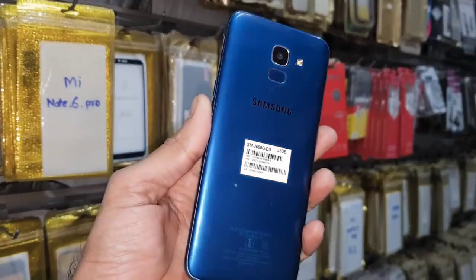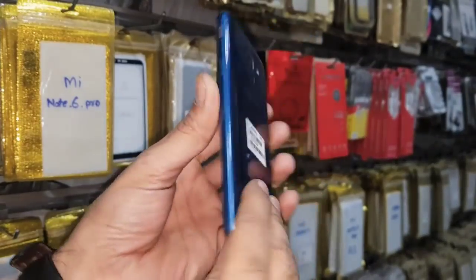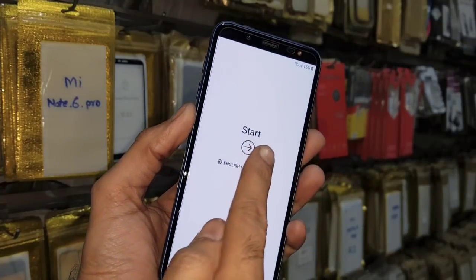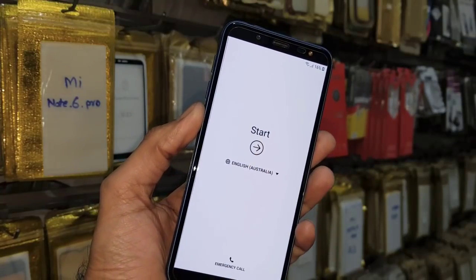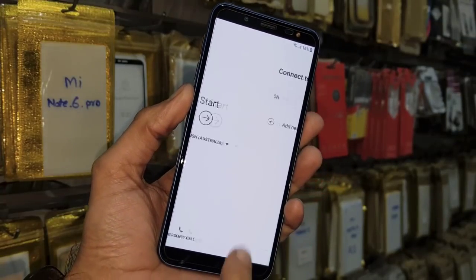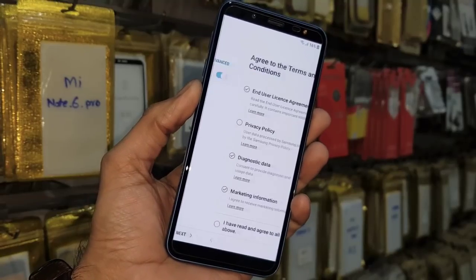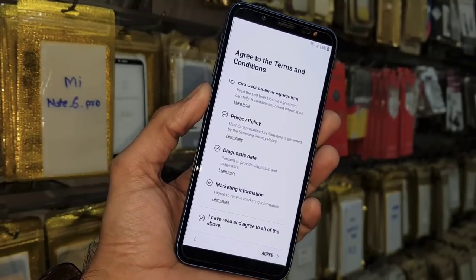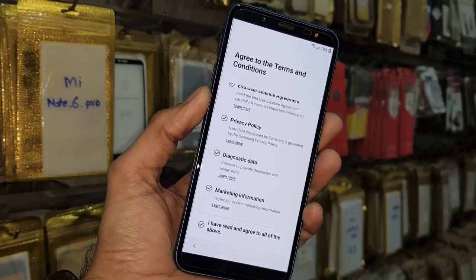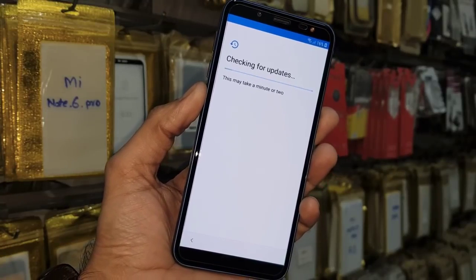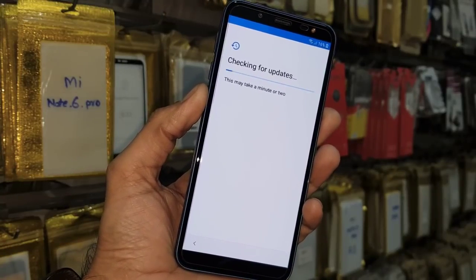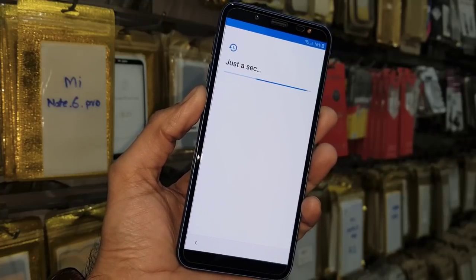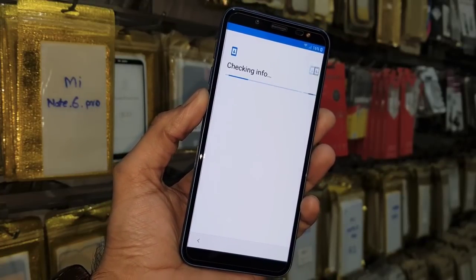Hello guys, today we are going to show you how to unlock FRP lock in Samsung Galaxy J6. You can see this device is locked. First of all, I am going to show you that this device is asking for a Gmail account. After that we will unlock it step by step. If you have a question regarding this video you can ask me in the comment section, and I have provided all the links in the description.